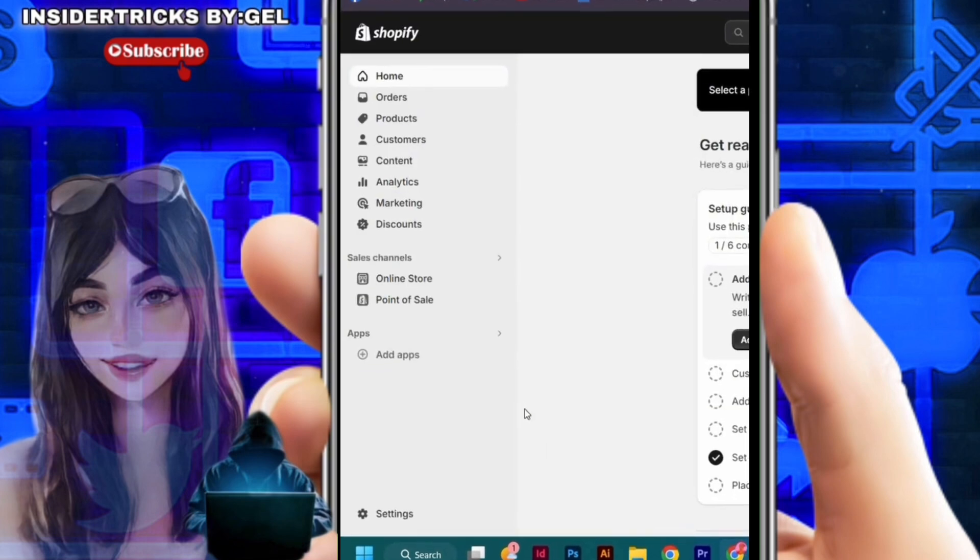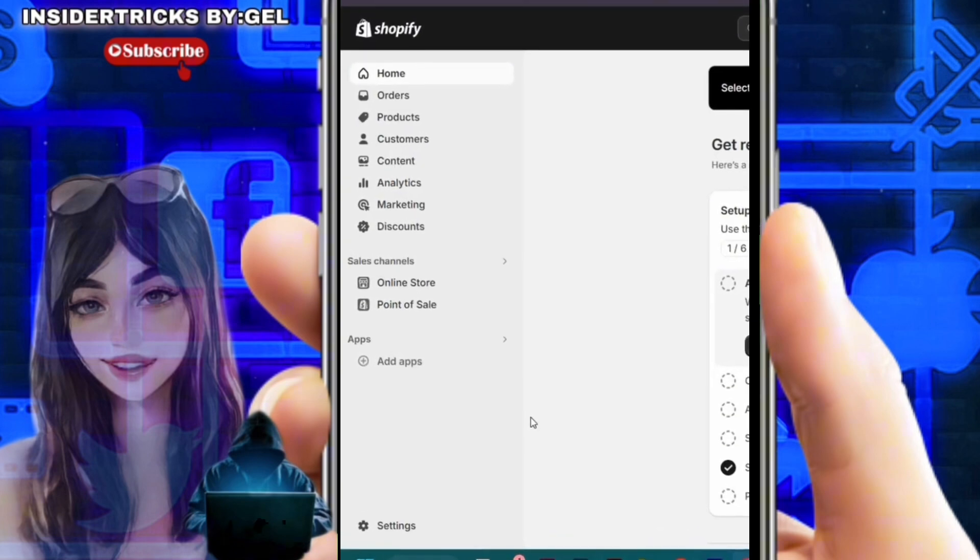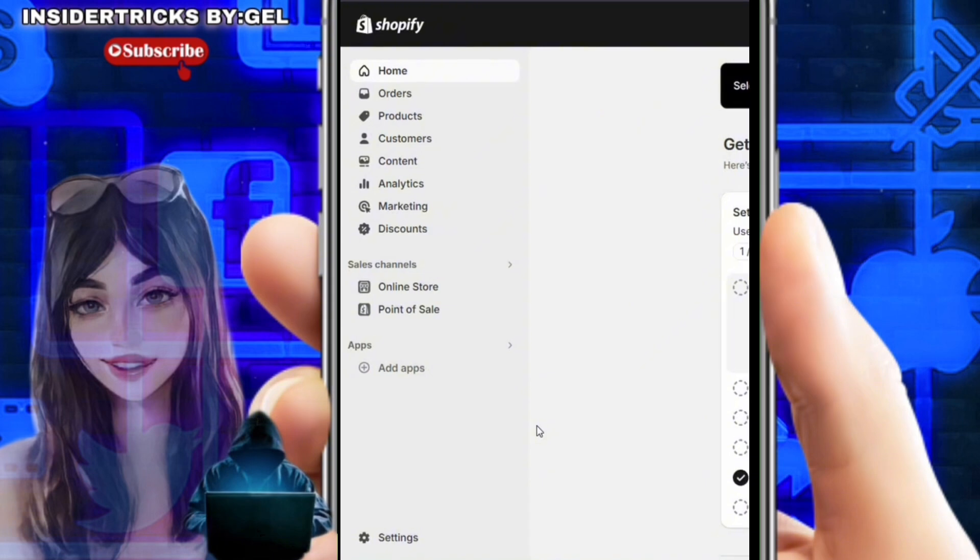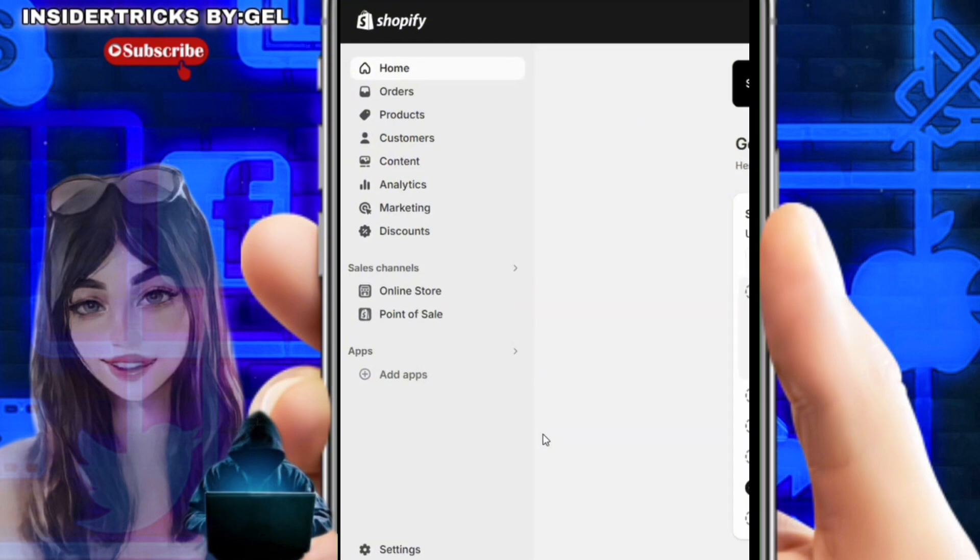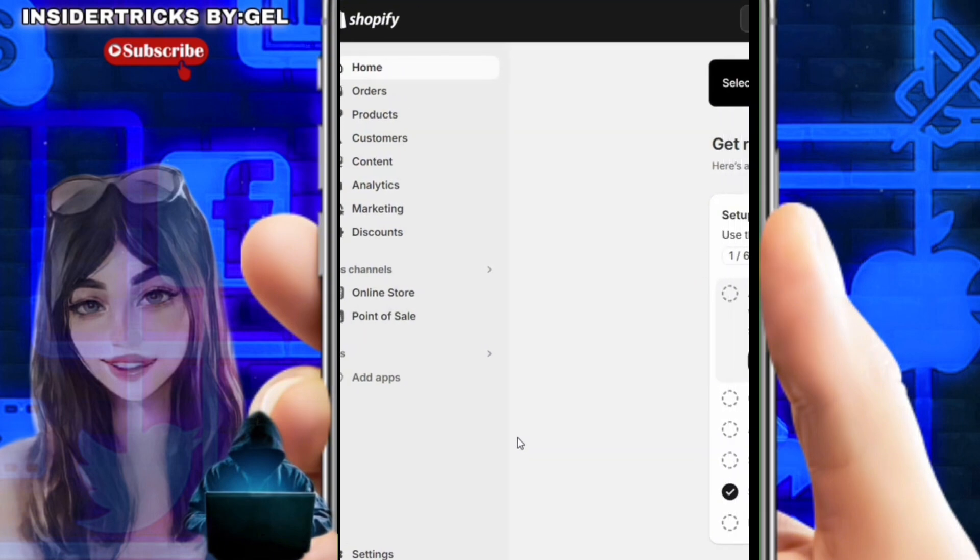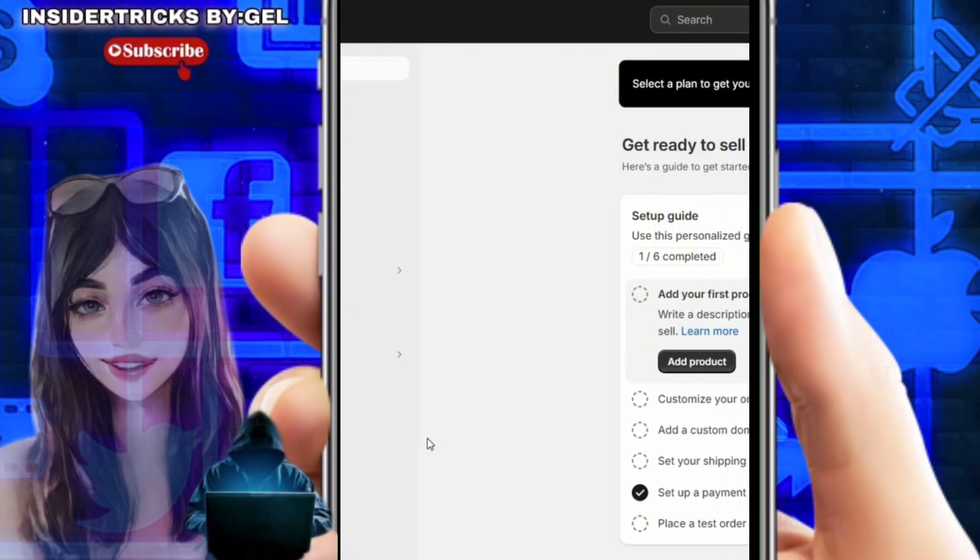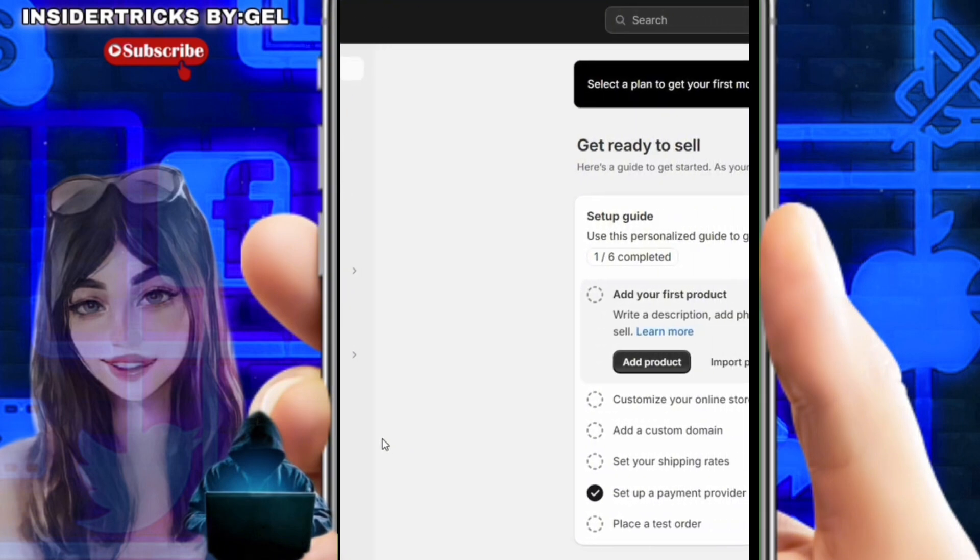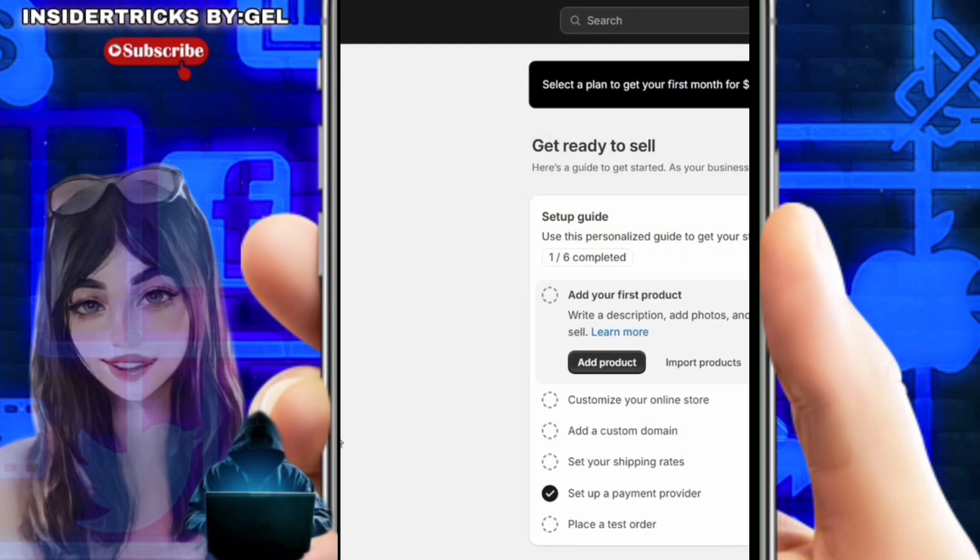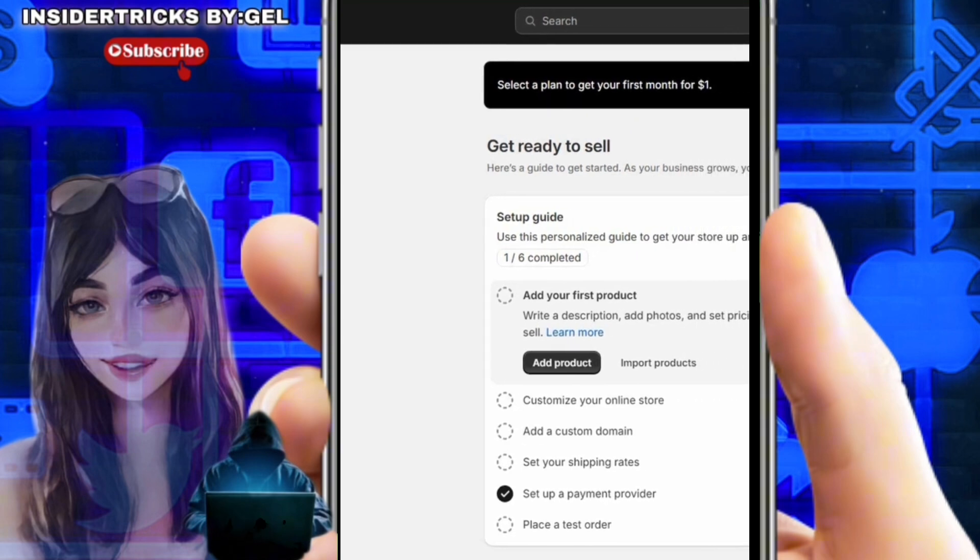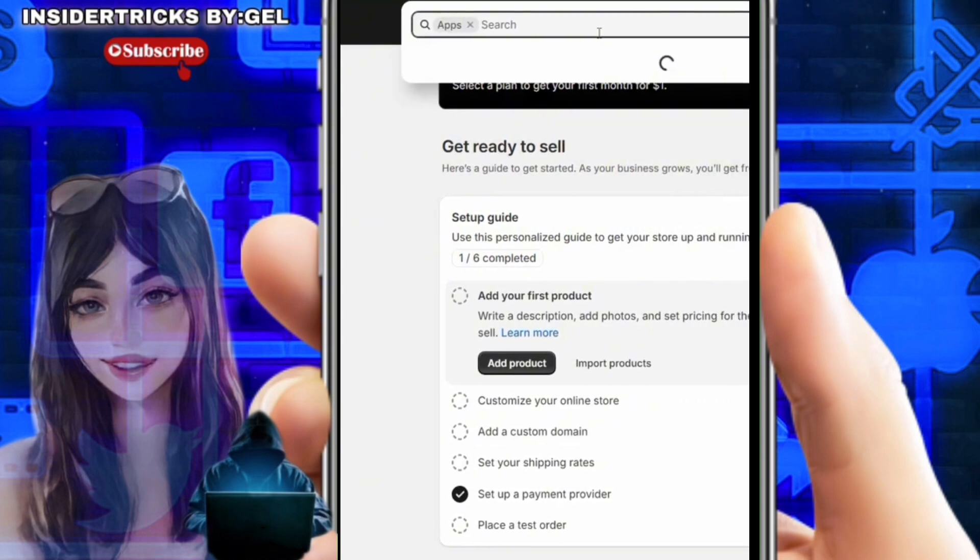In order to block a customer or block spam comments, fake orders, etc., the best and simplest way is to add an integration. So simply open this app button. From here you will need to search for a fraud filter.